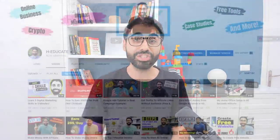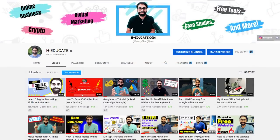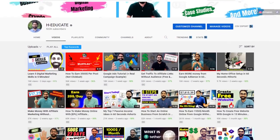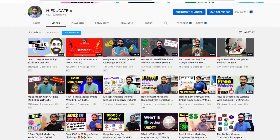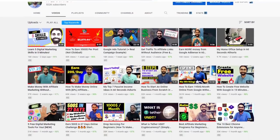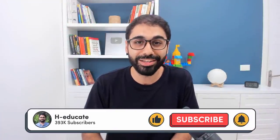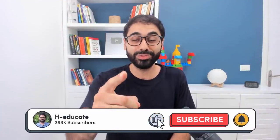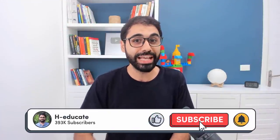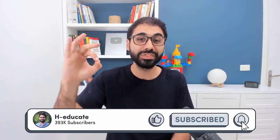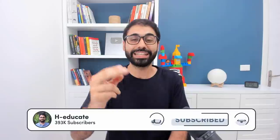Hi everyone, I'm Hassan from H-Educate. If it's your first time here on my channel, here I share with you real experience, real case studies related to digital marketing, online business, and making money online. If you're interested, don't forget to subscribe now to get every new update.